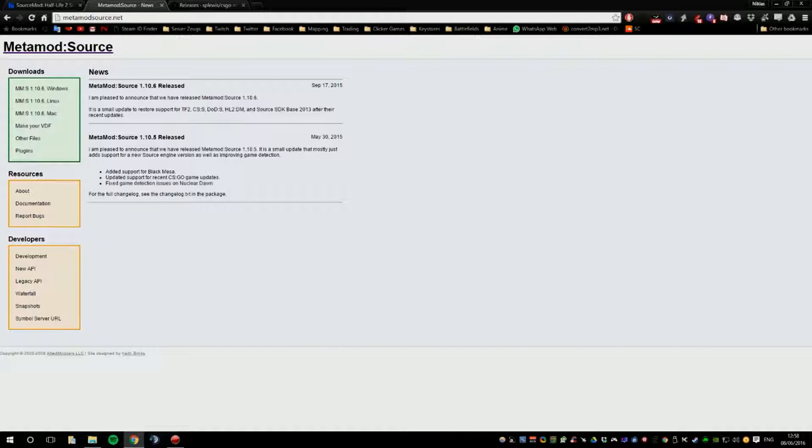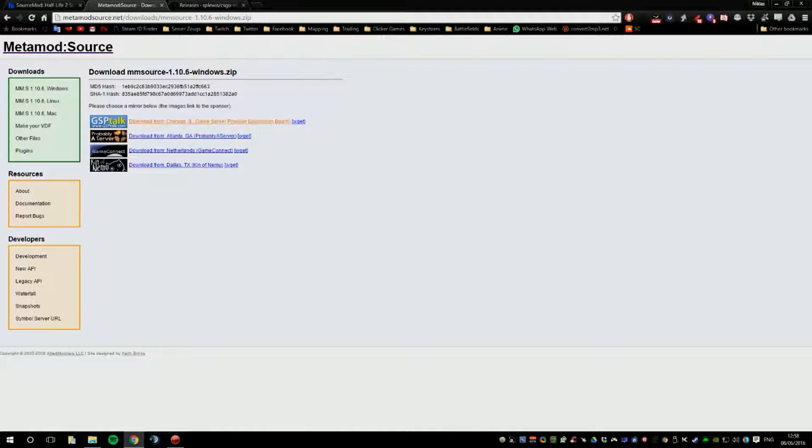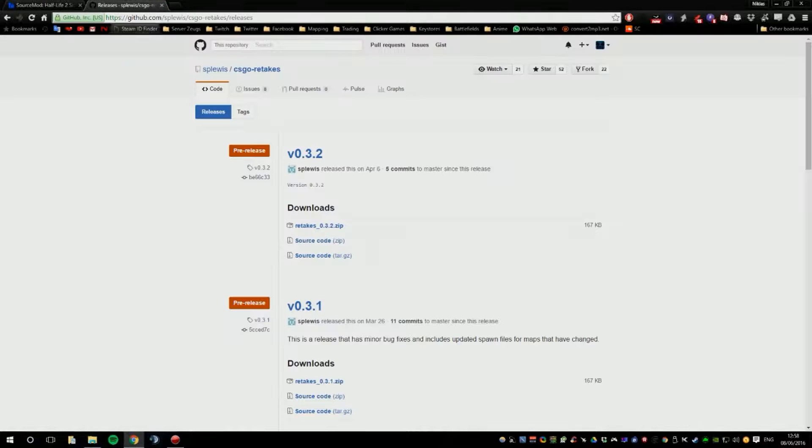So, you go to your Metamod Source first, you click on this button here and then you click one of these links. If one of these links doesn't work, then choose another one. I already downloaded mine, so I can close that.